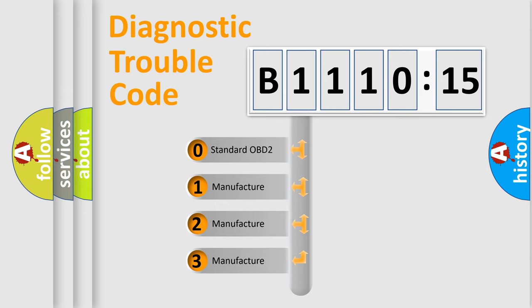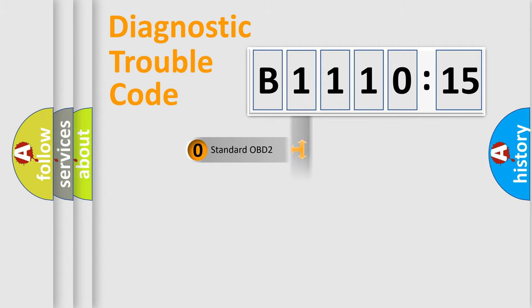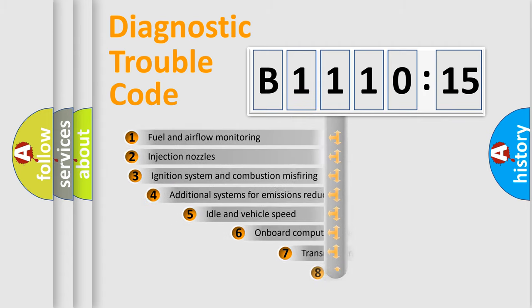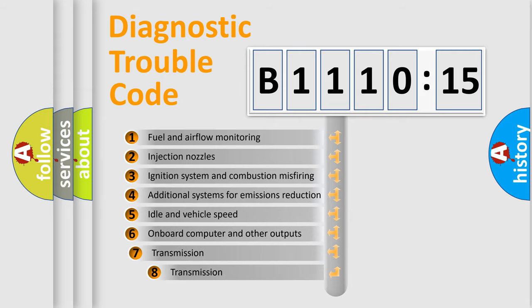If the second character is expressed as zero, it is a standardized error. In the case of numbers 1, 2, 3, it is a more precise expression of the car-specific error.